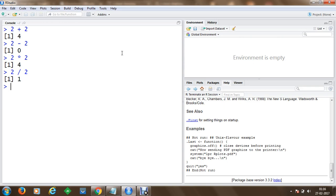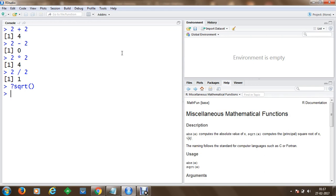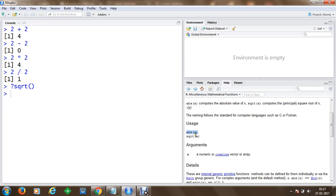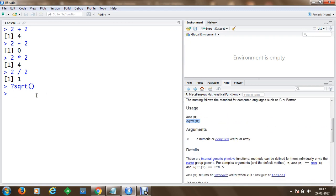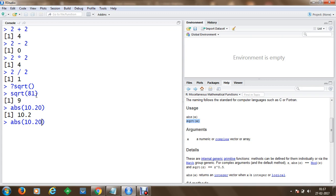Once you are done with basic operations, you can proceed to mathematical functions like square root. If you want to search for it first, use the question mark followed by 'sqrt'. On the right-hand side you'll get information about miscellaneous mathematical functions including absolute value and square root, along with examples. For instance, the square root of 81 returns 9, and you can also compute absolute values.